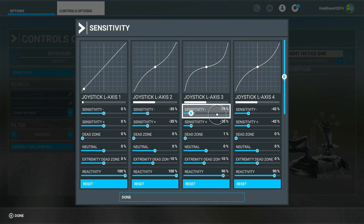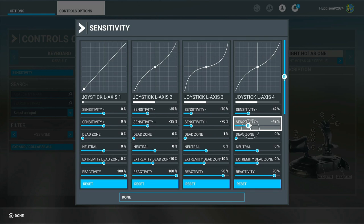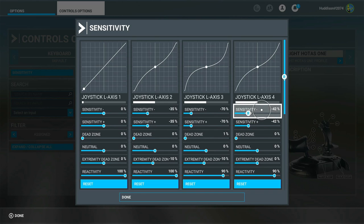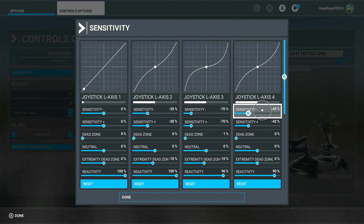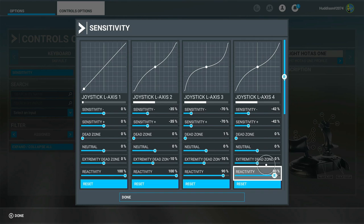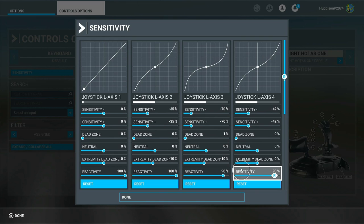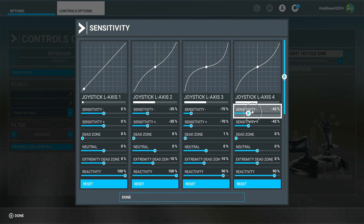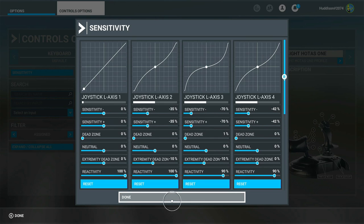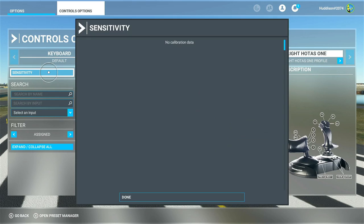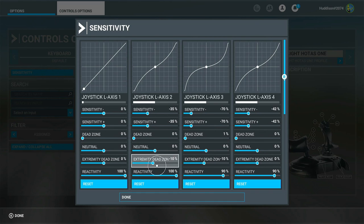For Axis 4 - your ailerons, left and right movement - for it to feel right in general aviation aircraft I have minus 42 in both the minus and plus sensitivities, and reactivity of 90. Those sensitivity settings feel right in the Cessna 172, 152, and the Beaver. If it's not reactive enough just increase the value. I'll apply and save - just making sure that's saved. I've been playing around with the extremity dead zone.